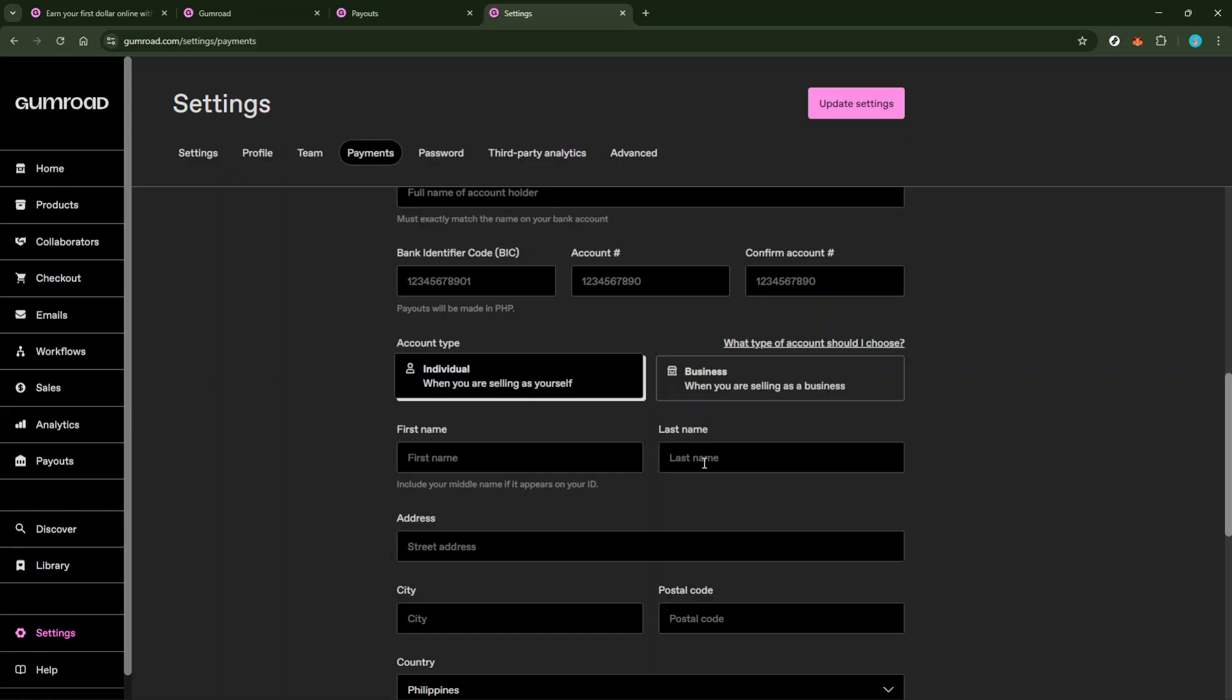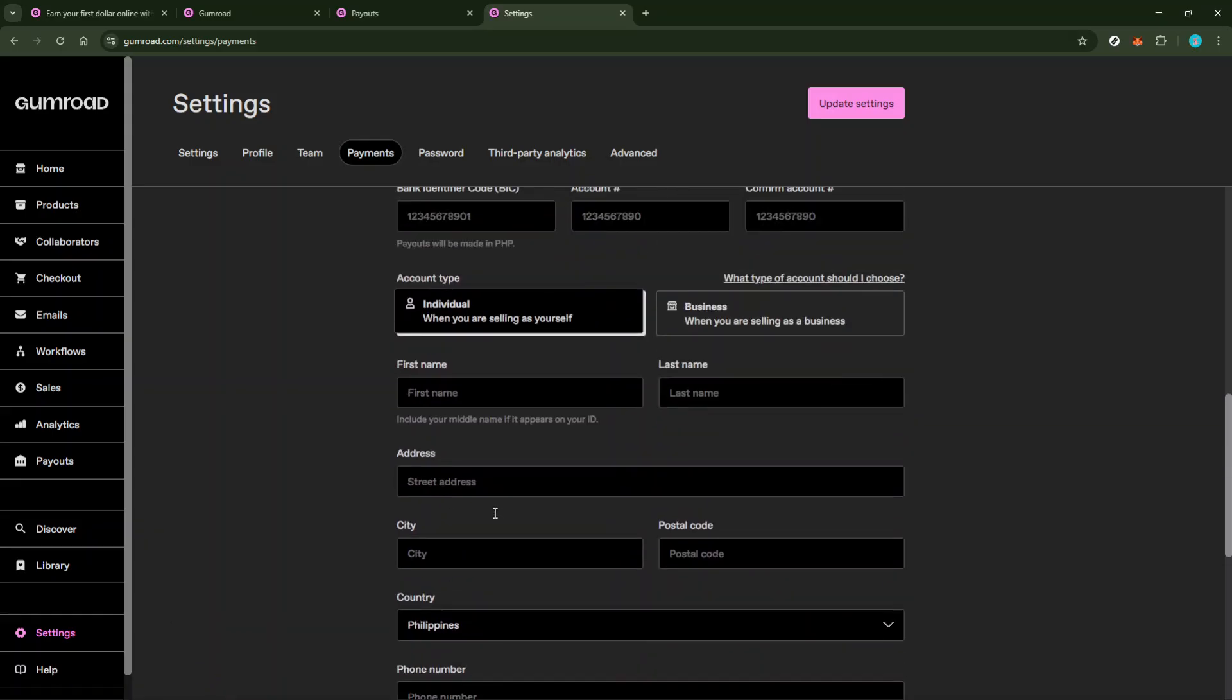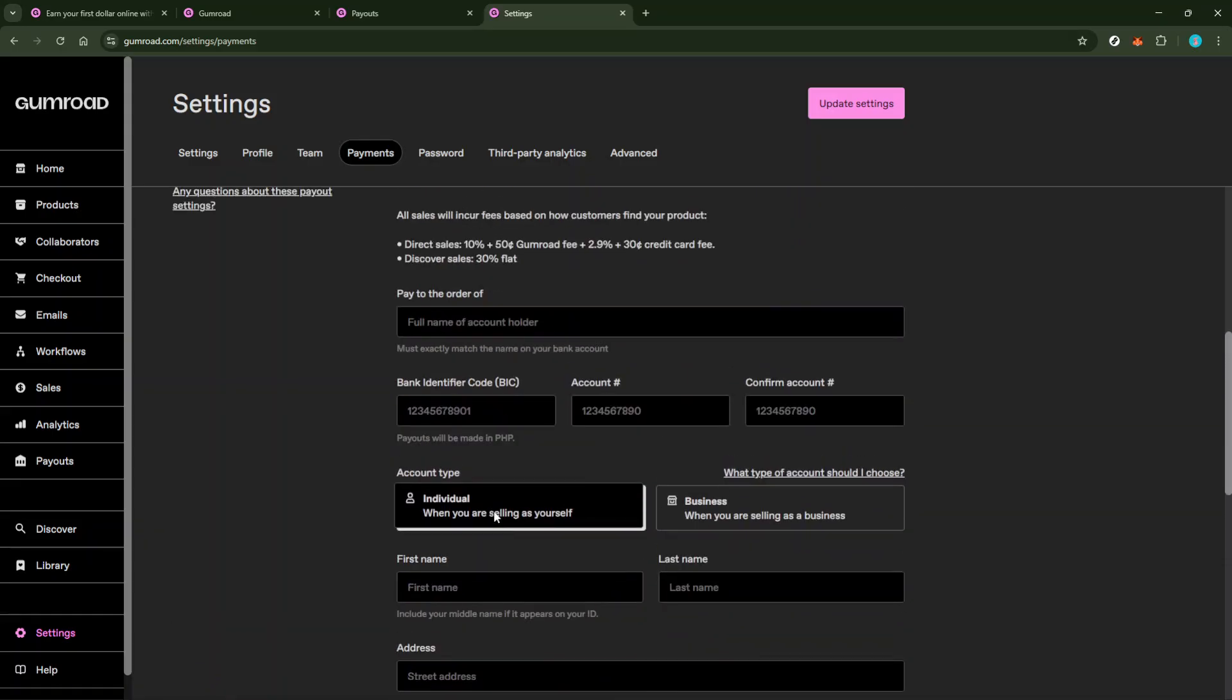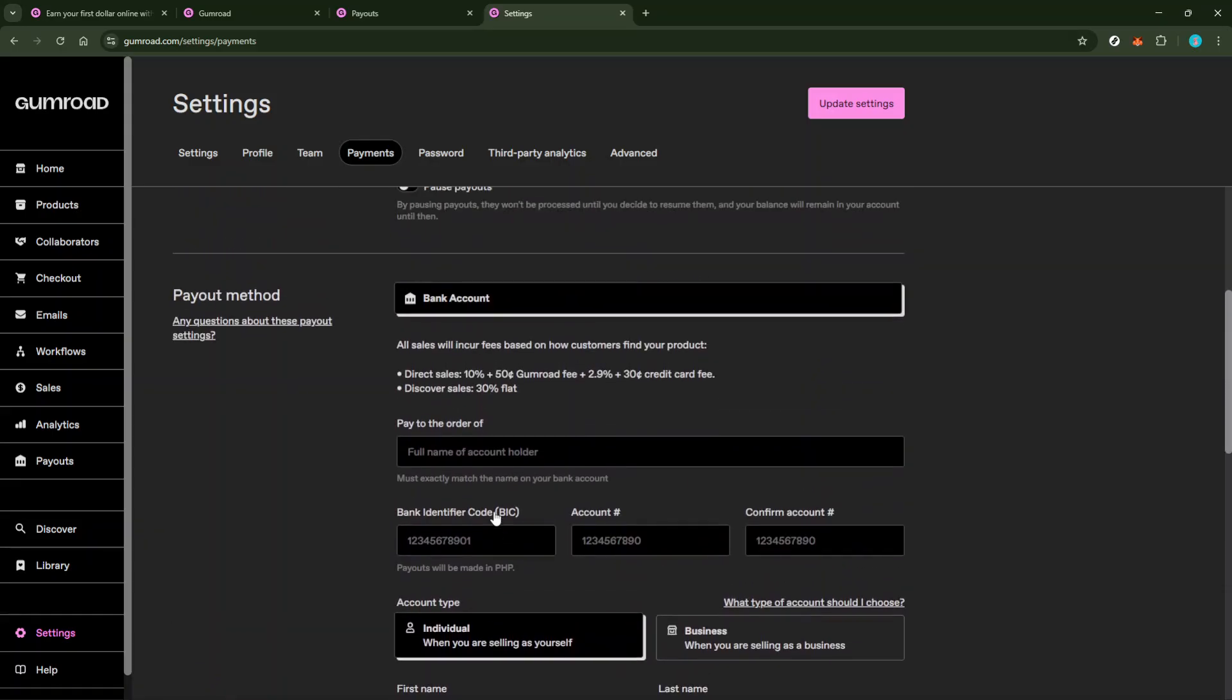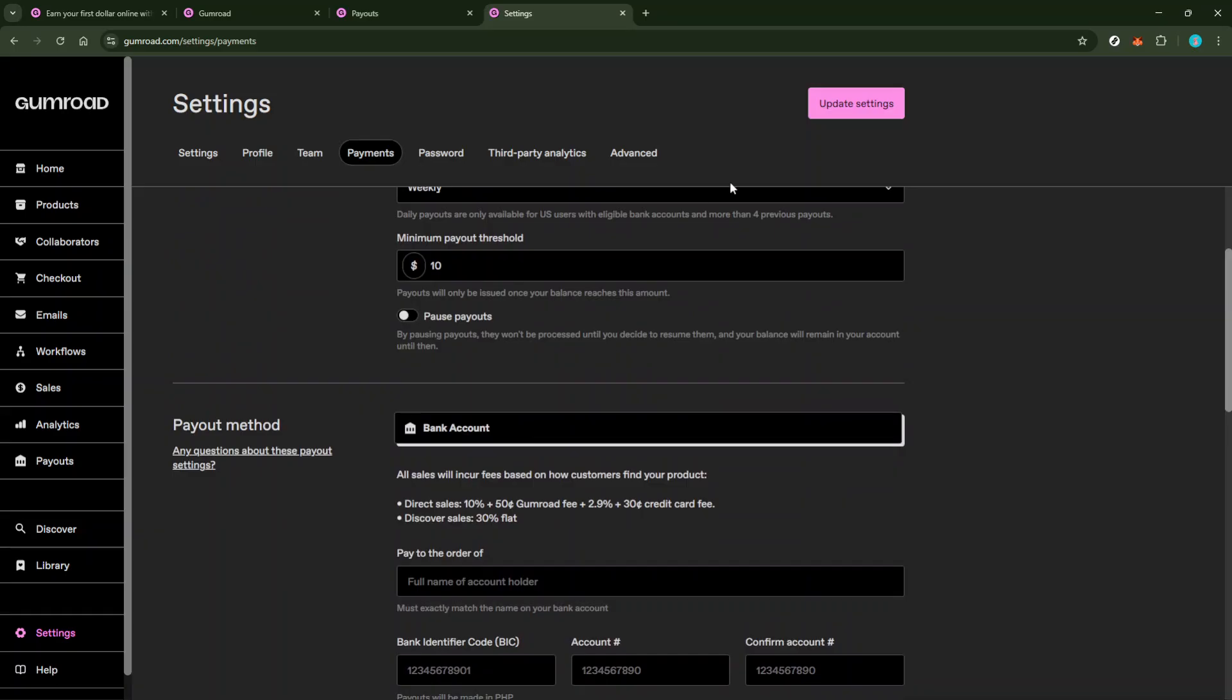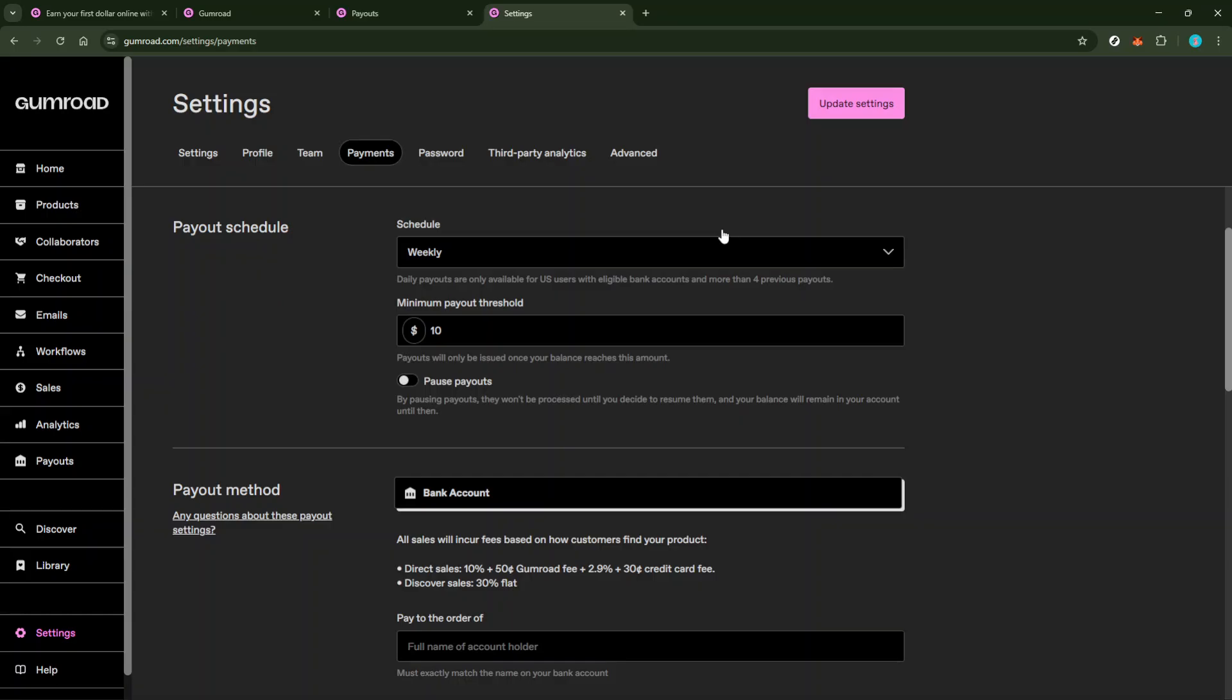Once you're confident everything's accurate, submit the information according to the specific requirements you see on Gumroad. After submitting your details, patience becomes key as you wait for Gumroad to review and confirm everything. This step might require additional verification, such as confirming your identity or the ownership of the account.